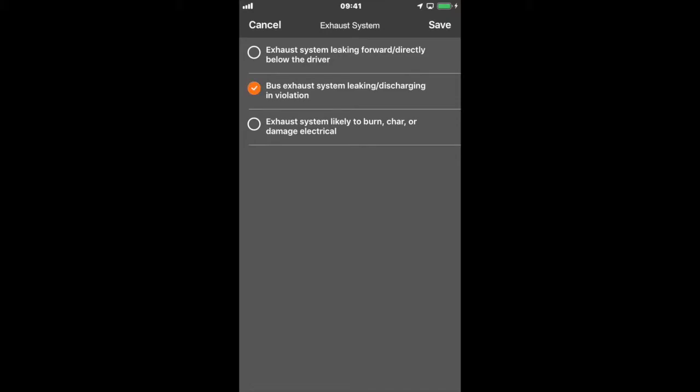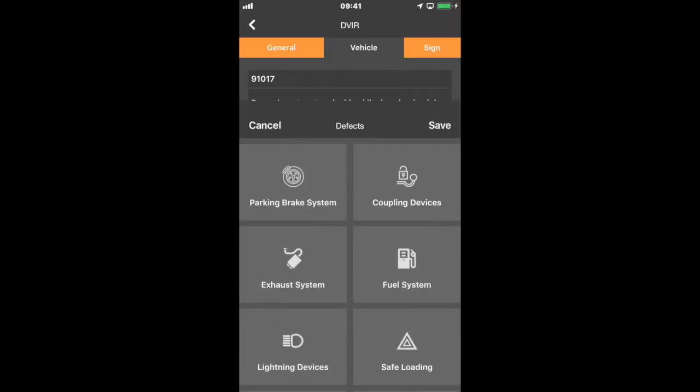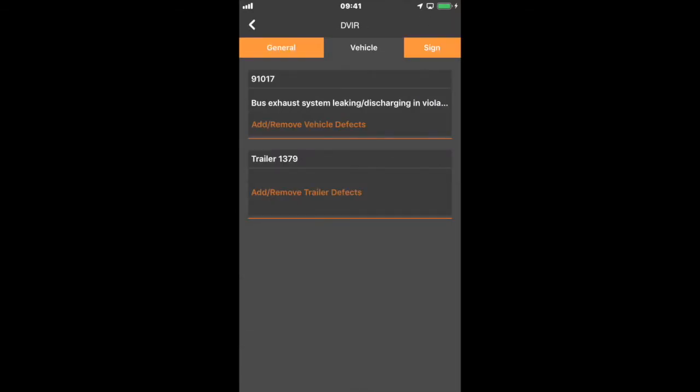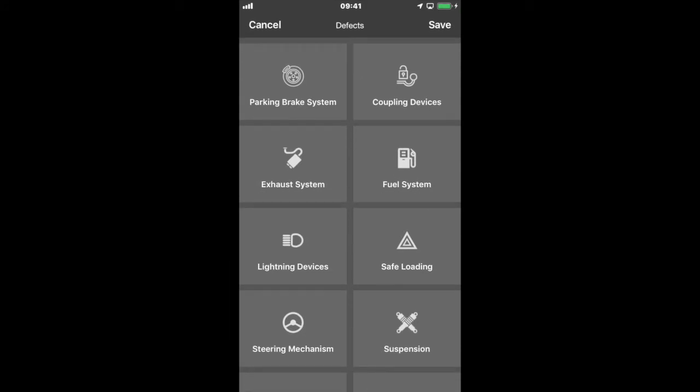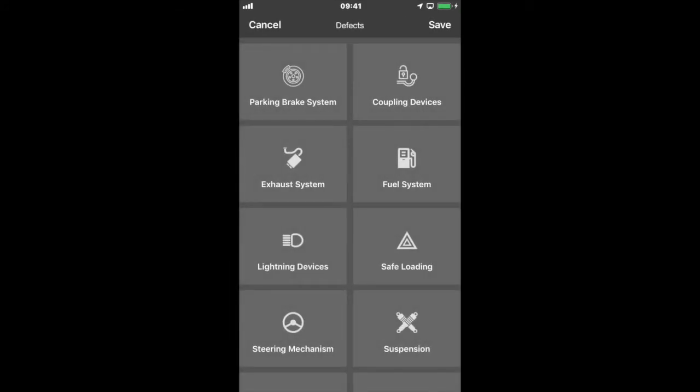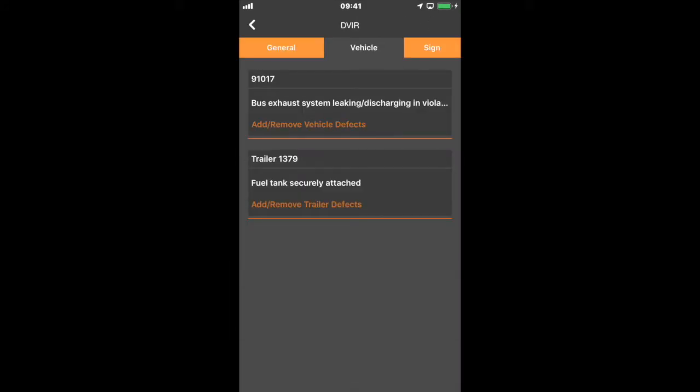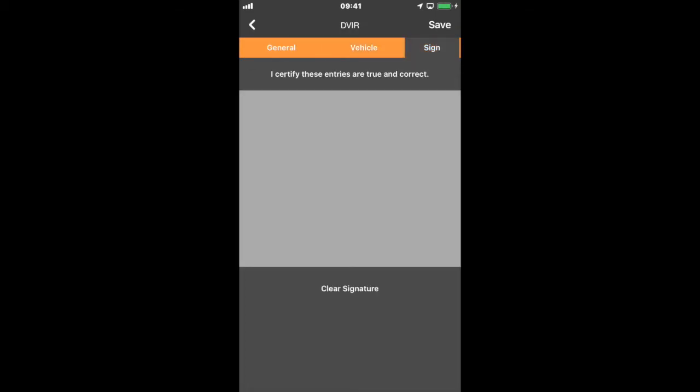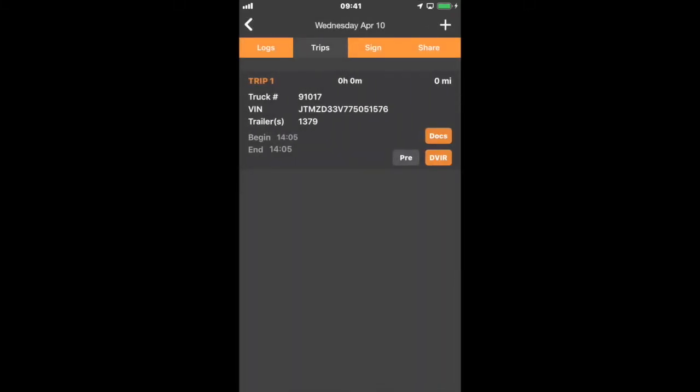Select the item, the issue, save it, save it again, go to the trailer, go to fuel system. There's an issue there. I'm going to save it and then I go to sign. Once I sign it, I'm certifying this DVIR. In this case, it's a pre-trip DVIR. Now if you look at the pre button, it shows gray.